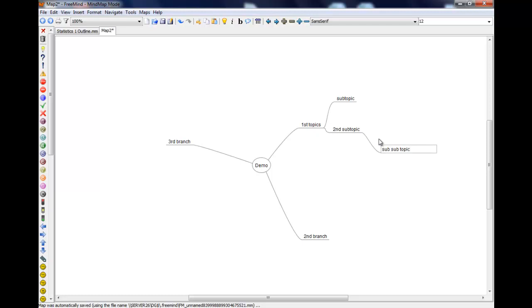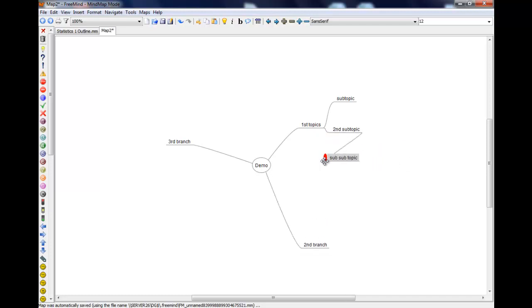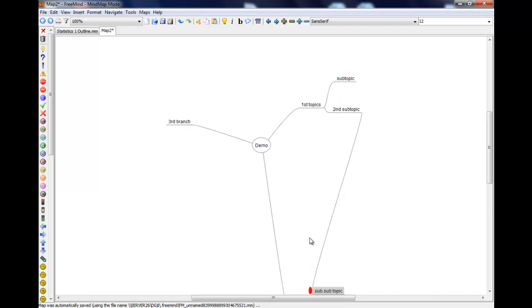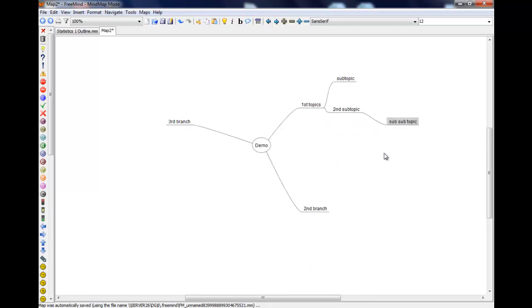So those are some of the cool things you can do. Obviously again you can drag these around, put them pretty much where you like. And you'll see it's moving that one down out of the way, creating nice spaces.